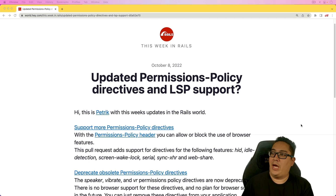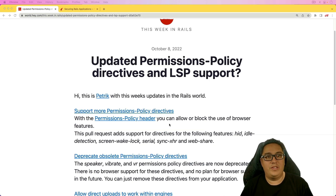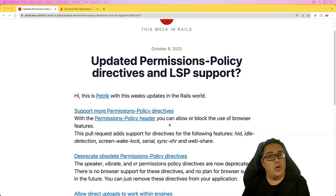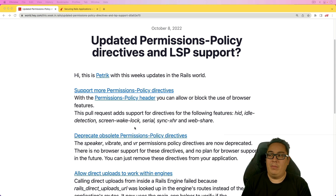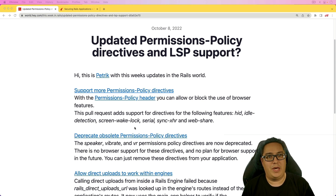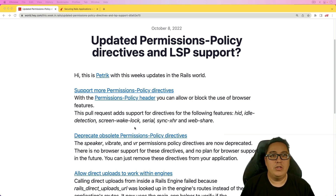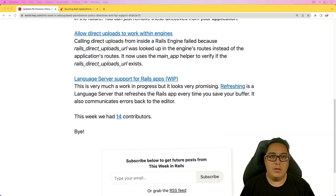The first item, and kind of the second item as well, is to support more permission policy directives, and then also deprecating the obsolete ones. As browsers start supporting new features, our Rails application can take advantage of those or block those depending on our situation. Some permissions that have fallen to the wayside or are no longer used have now been removed, so we are going to start getting some deprecation notices if you are using those in your applications.